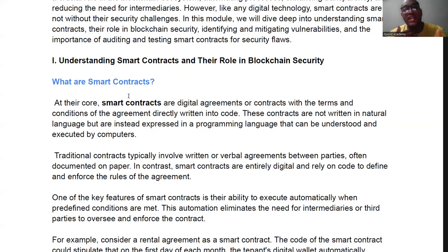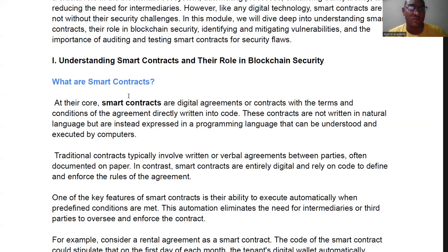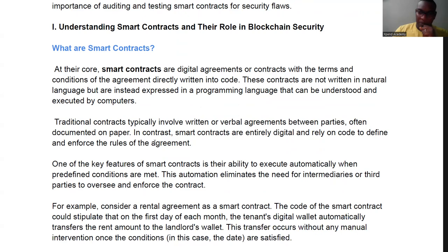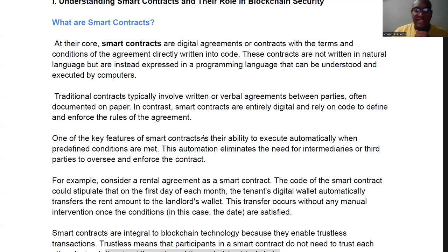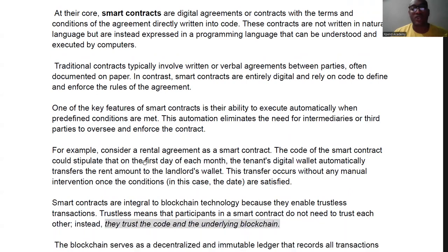The problem with traditional contracts is they can be defaulted, and when they are defaulted it requires an intermediary — a third party — to fix things. Maybe you have to go to the police; it's a long process. But with smart contracts you don't need to worry about all of that. Everything is programmed into code — a programming language that computers understand. One key feature of smart contracts is the ability to execute automatically when predefined conditions are met, eliminating the need for intermediaries.